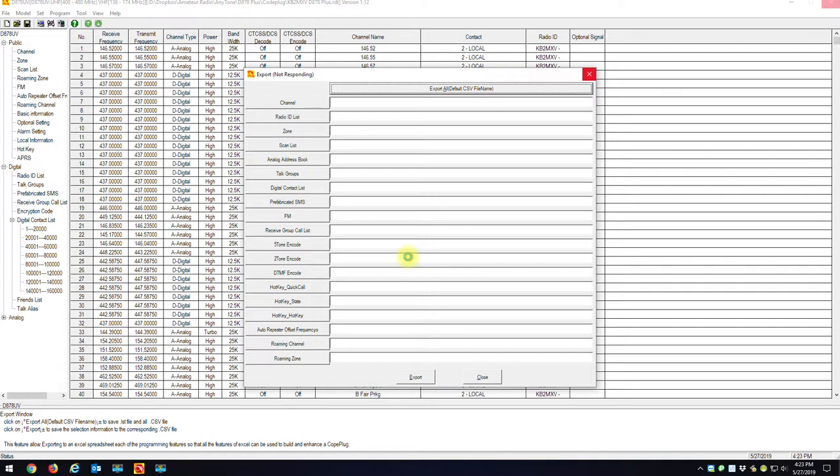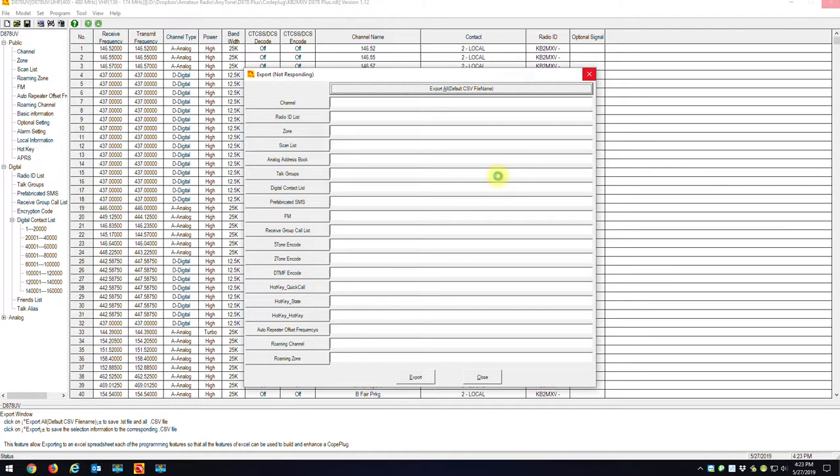This current code plug doesn't have any digital contacts in it. If you did have the digital contacts in it, it's going to take probably about five minutes to do a full export. But in my case, it should only take about a minute. So I'm just going to stay here live with it while it exports all the CSV files.